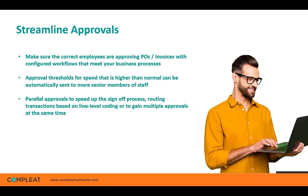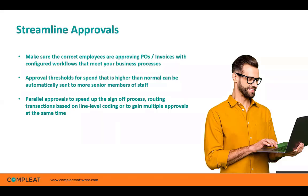Streamlined approval processes, including parallel approvals, means that your purchase orders or invoices can be approved faster by sending your transactions to one or multiple people at the same time, based on line-level coding. This ensures no bottlenecks and no long-winded approval steps. Orders and invoices that are higher value than normal can be routed to more senior members of the team for sign-off. You can also set nominated users to deal with approvals when staff or out of office. And you only have a need to include relevant staff members to ensure timely sign-off.